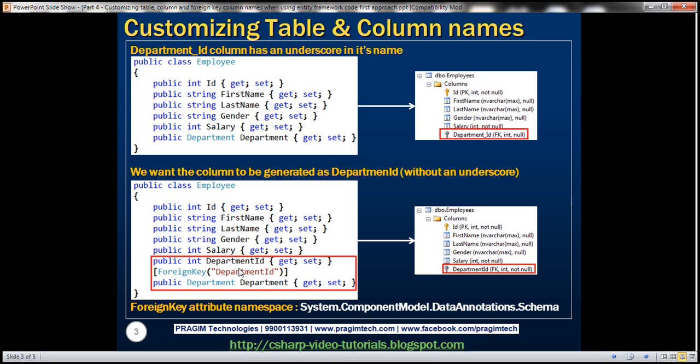Let's look at that in action. Keep in mind this foreign key attribute is present in System.ComponentModel.DataAnnotations.Schema namespace. So let's flip to Visual Studio.